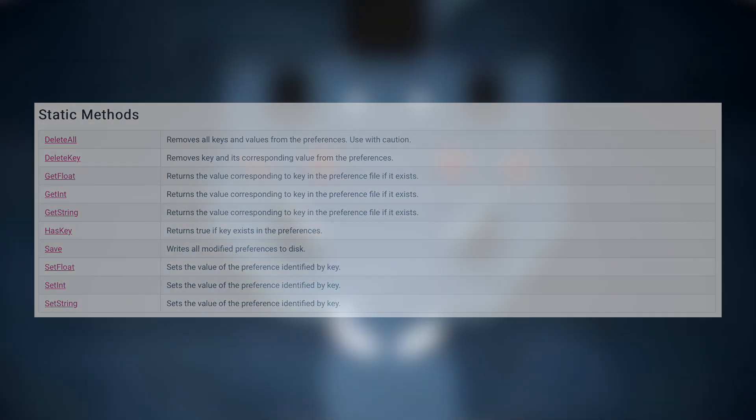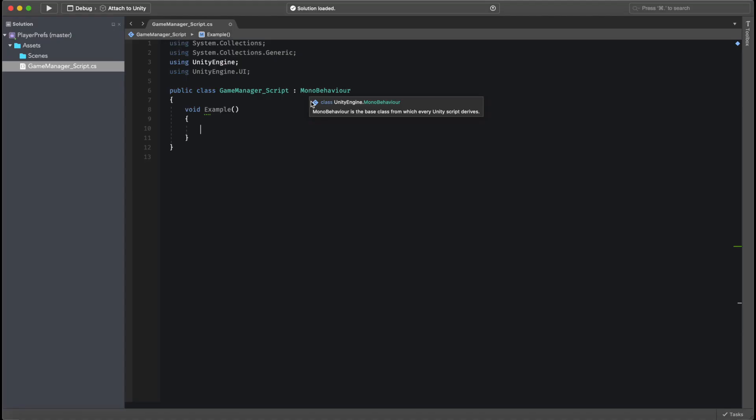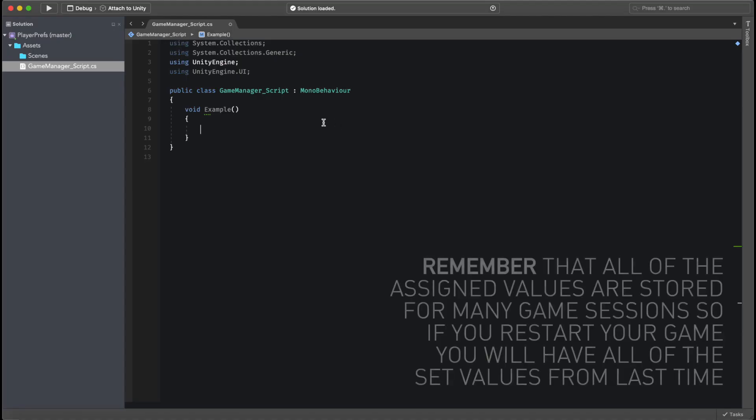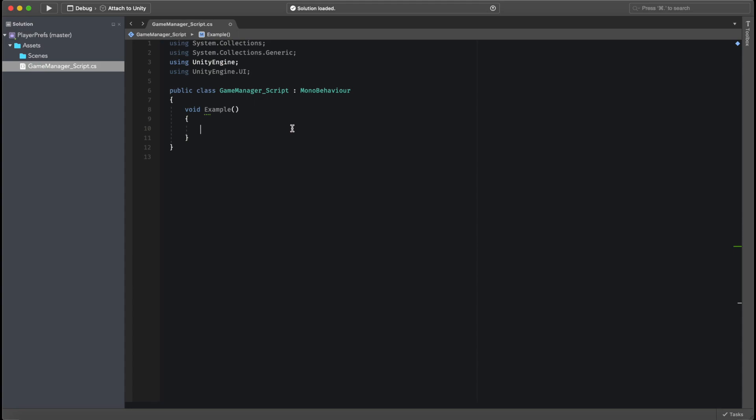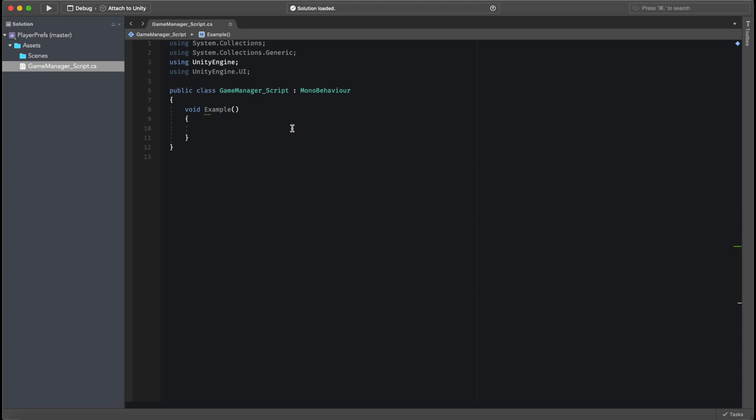So now let's jump straight into Unity and let's see how we can set up one of these Player Preferences. So let's start coding in a little blank script. Here I have a function called Example. This is basically a useless function that will never get called, because this is only to show you the way that you can work around Player Preferences.